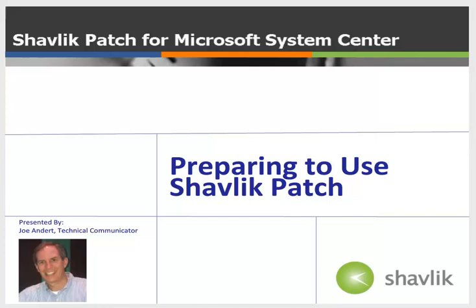I will demonstrate how to install and configure Shavlik Patch. So, let's get started.